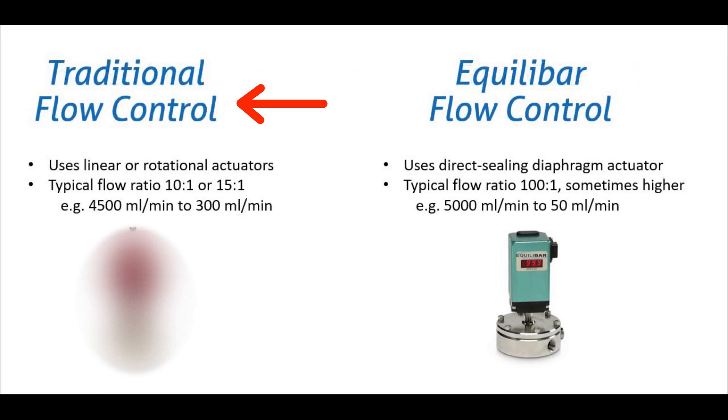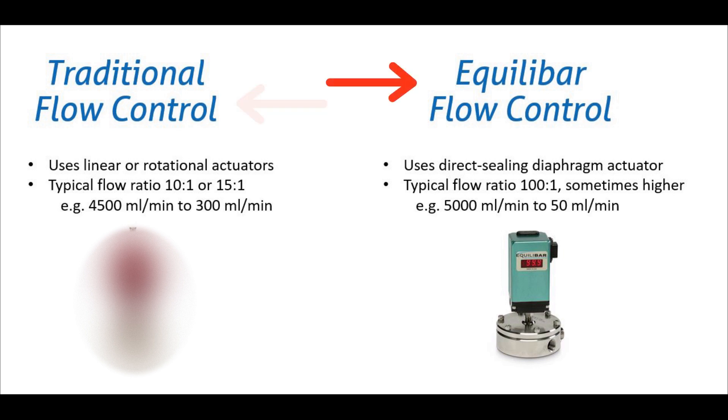With traditional flow control valves the ratio of the maximum flow rate to the minimum flow rate is typically 10 to 1 or 15 to 1. With Equilibar flow control valves this ratio is increased to 100 to 1.